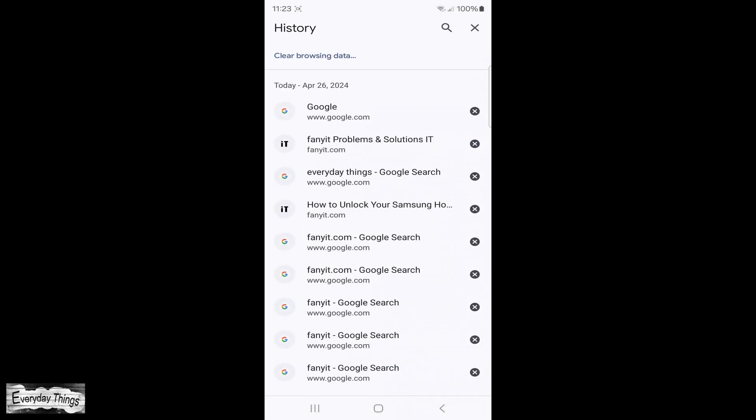And there you have it! You successfully cleared cookies in the Chrome app on your Android device.